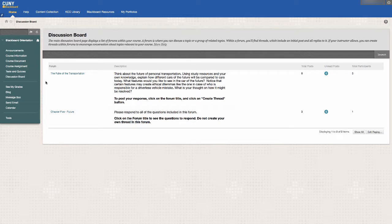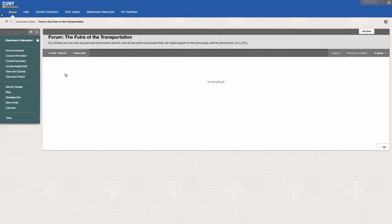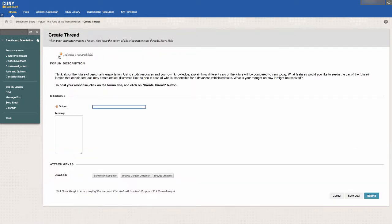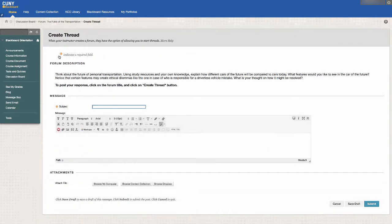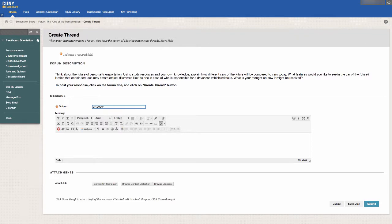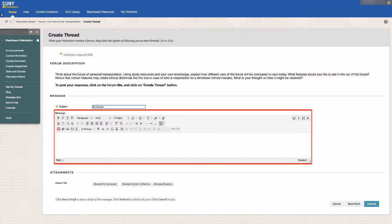If you are replying to a forum, click on the forum title, and then click on the button labeled Create Thread. Type in the subject of your response, and then type your response in the text box.